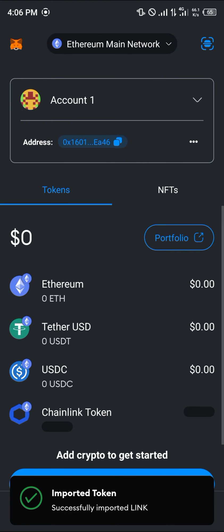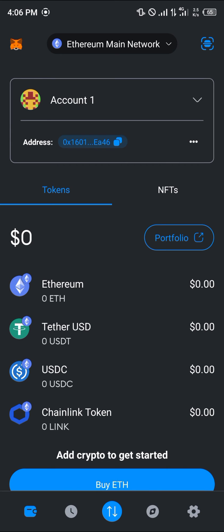Scroll down and click on Import. By doing this we've successfully added the Chain Link token on our Ethereum wallet, meaning we're holding this token on the Ethereum mainnet. We are going to need Ethereum for transactions such as sending and swapping our Chain Link token.